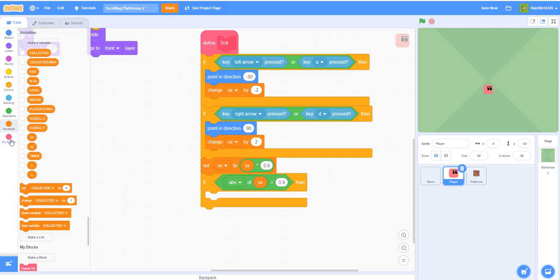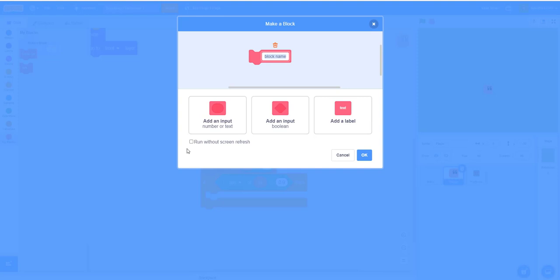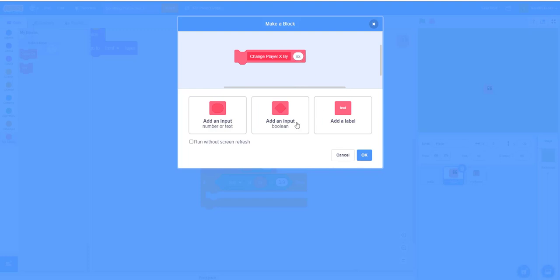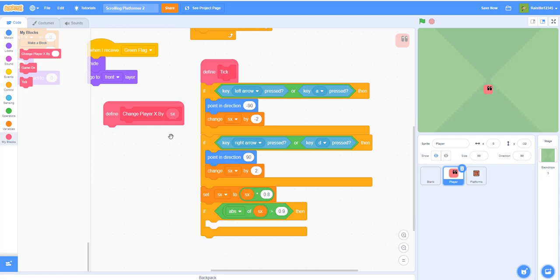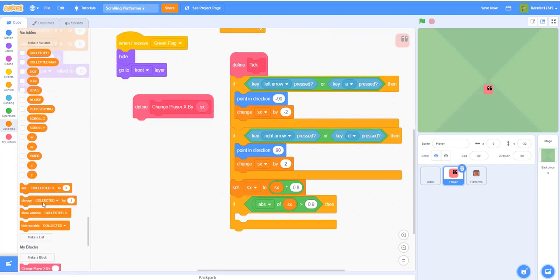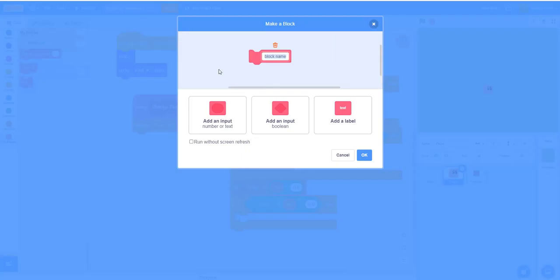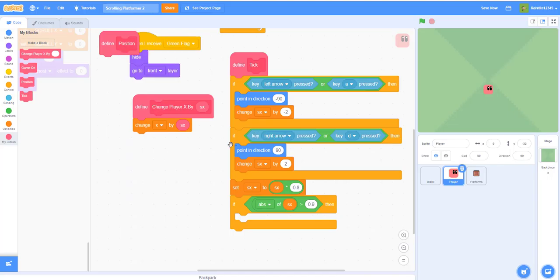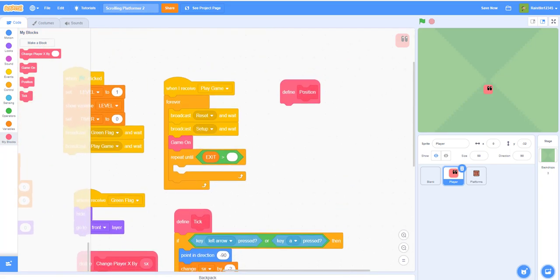Make a new custom block called 'change player x' with an input called sx. Get the 'change x by' block and plug in the speed X variable to actually move the sprite. Then make another new block called 'position' — this is for the scrolling. Position adjusts the sprite display relative to scroll X and scroll Y.